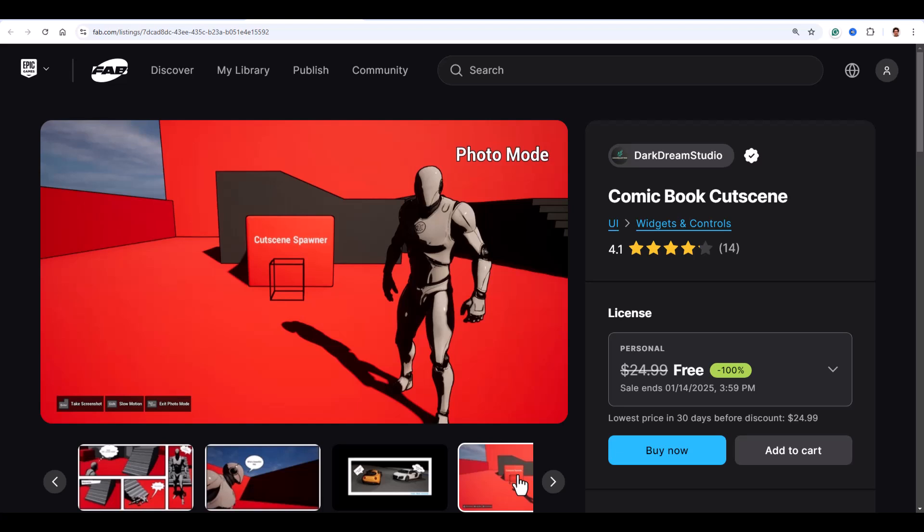If you're feeling extra creative, you can even make an entire game in a comic book style, and I think that will be super cool.